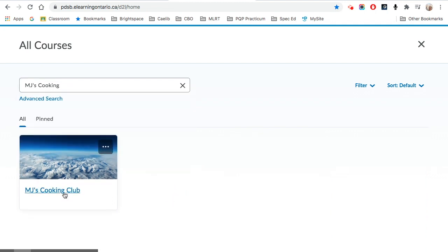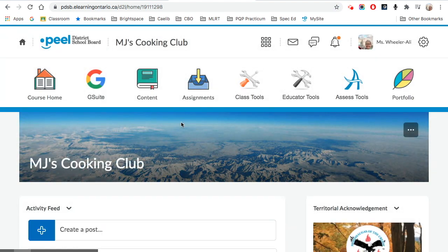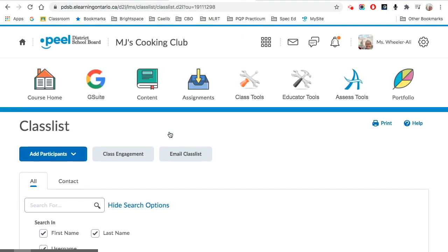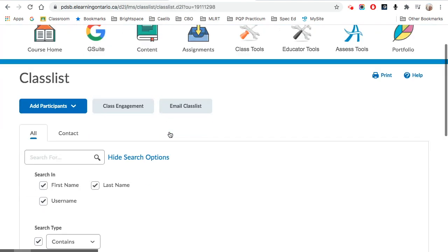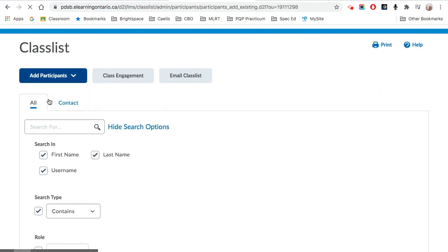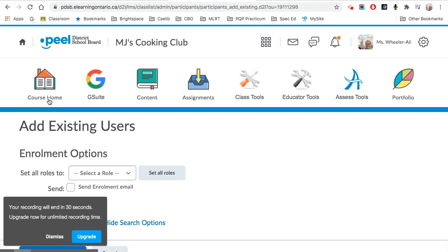Once you find your cooking club course, or your sandbox or your academic course, you are able to go into class tools, class list, and add participants, add existing users. You can invite any educators or students using their at pdsb.net account.